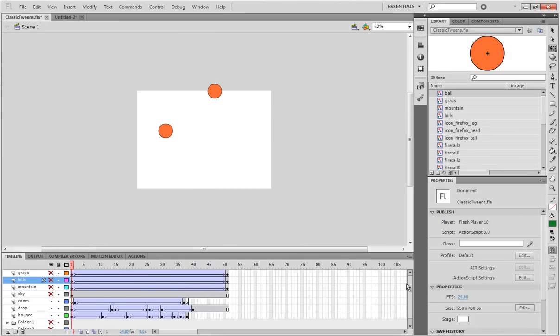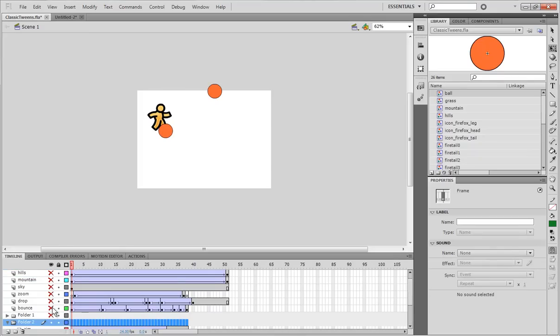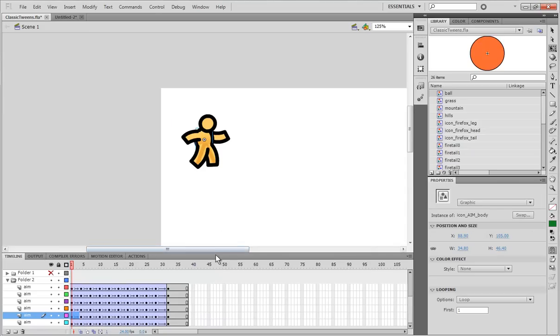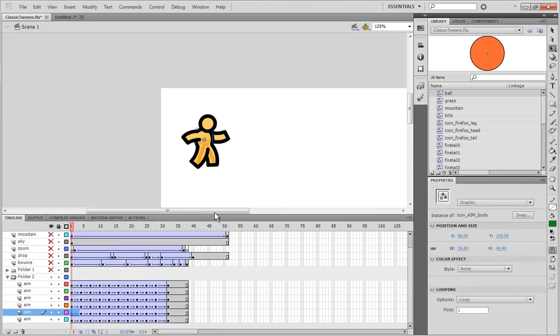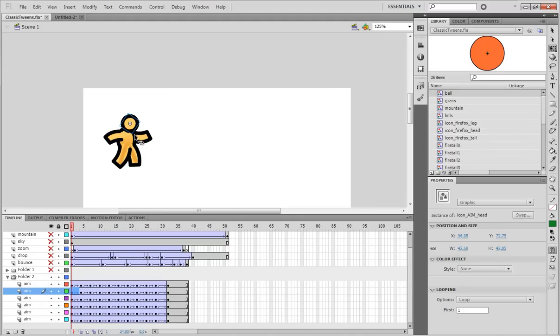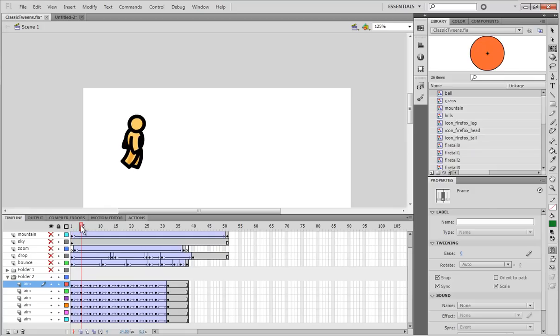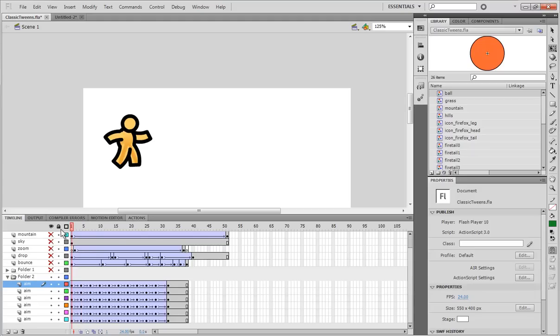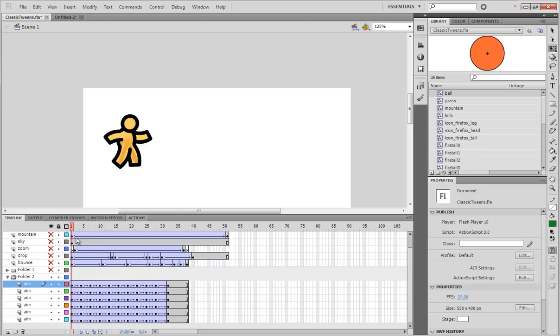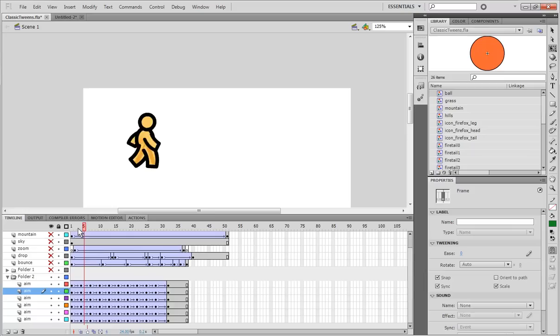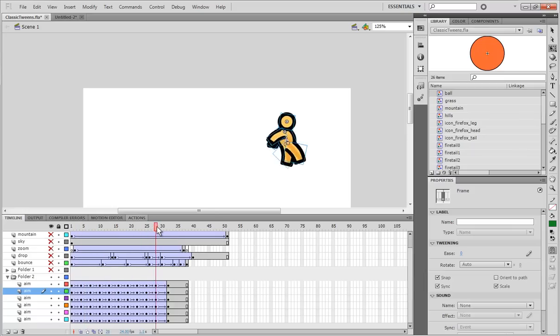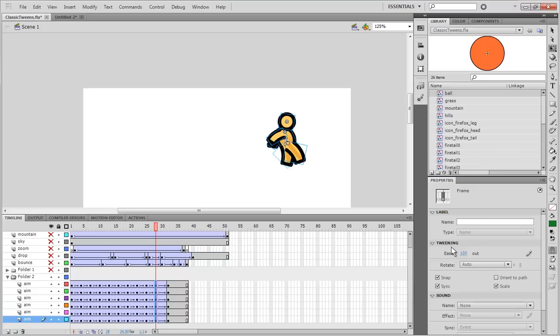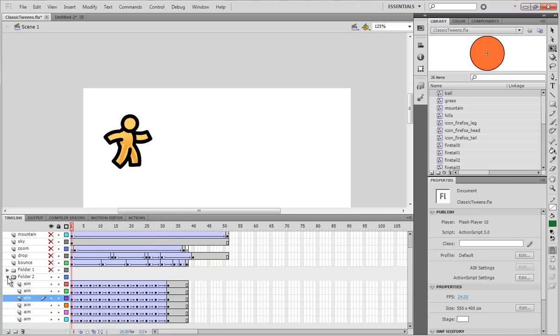I actually use classic tweens to animate all my characters in Animator vs Animation. So, you can see the aim dude. And, each body part is actually on its own layer. And, each pose, I move each one of the layers into a new position and then give each layer a separate classic tween. So, if I play this animation, it looks pretty fluid. That's because I have in-betweens, in between each, every three frames or so. And, of course, I have some eases also to make it look more realistic.